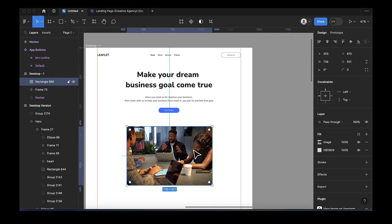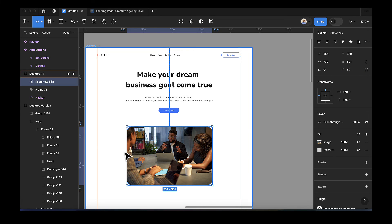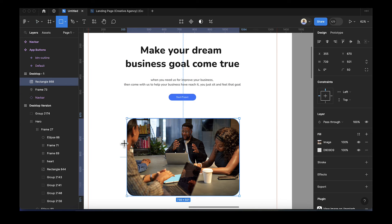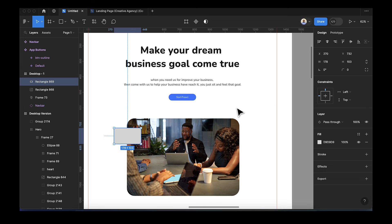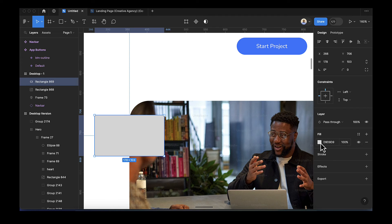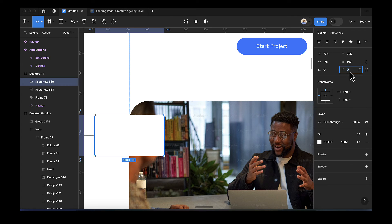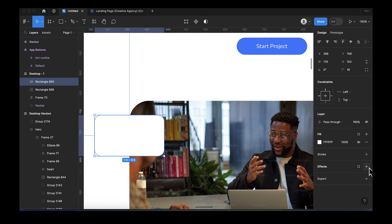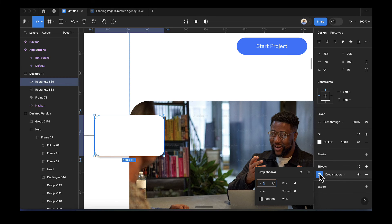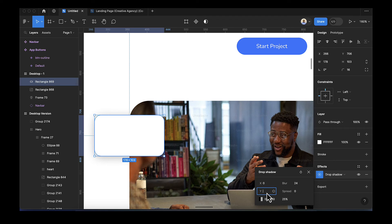After placing the image, change the border radius of the rectangle to 50. Then quickly add another rectangle on top. Change its fill to white and set the border radius to 16 for all corners. Add a drop shadow effect: set blur to 24, Y axis to 8, and spread to 15. This gives us a shadow card for the project.